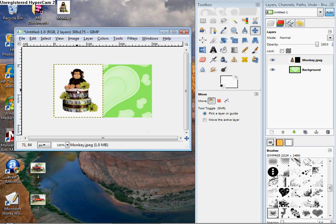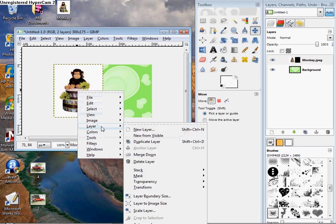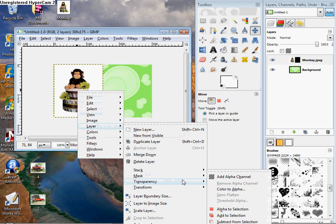Now you want to right click on your image, go to Layer, Transparency, Add Alpha Channel.